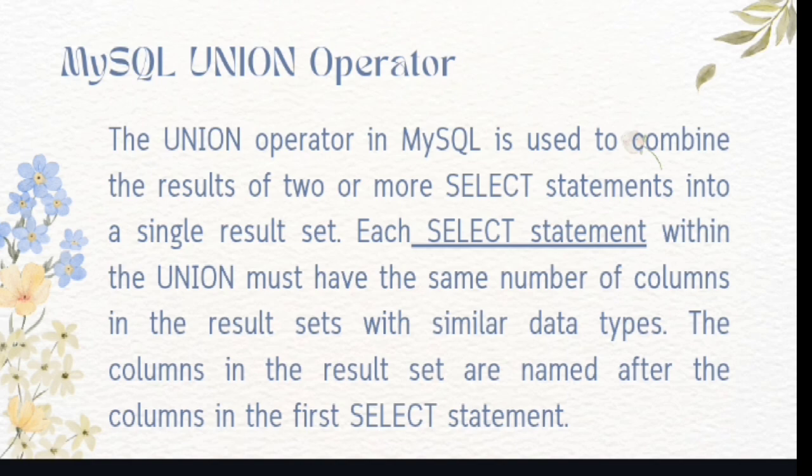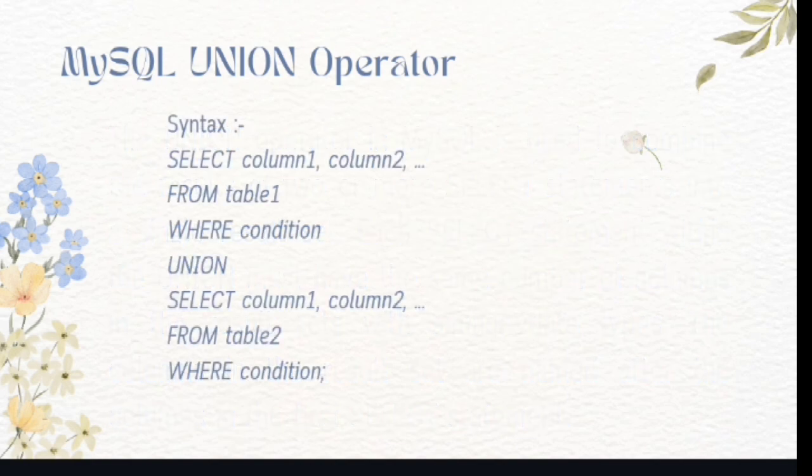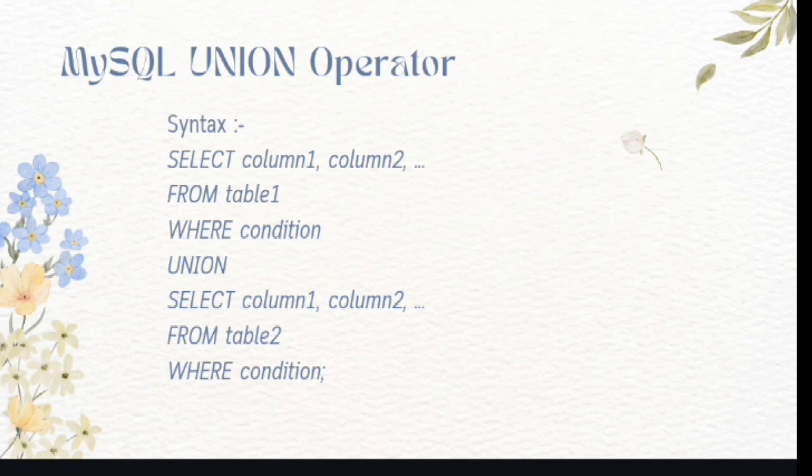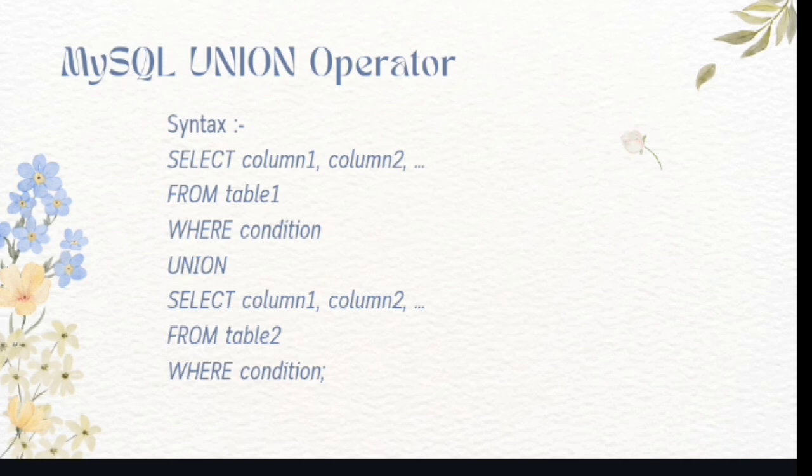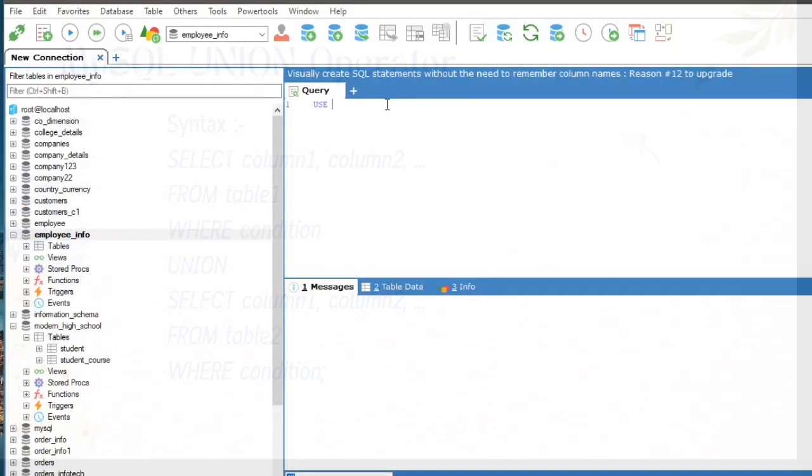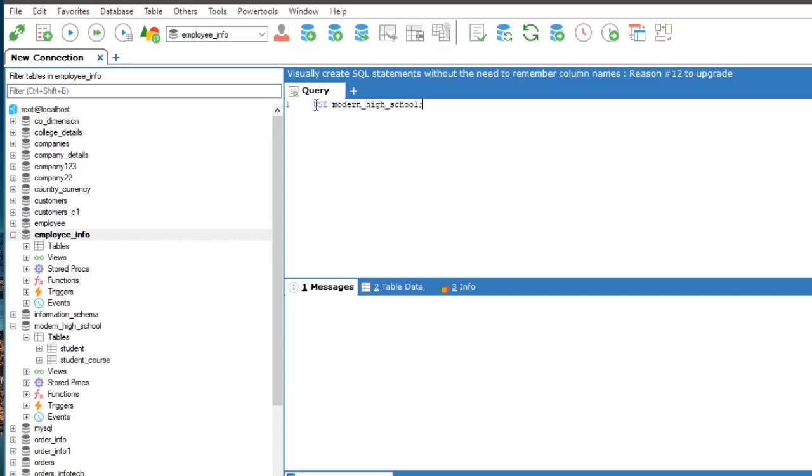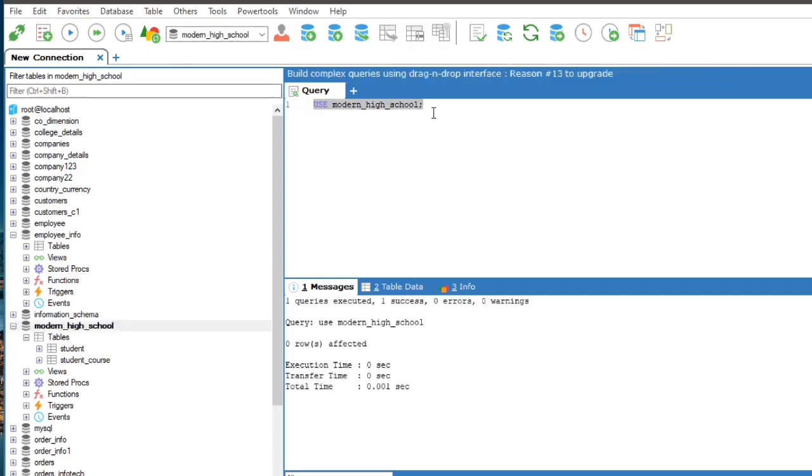Syntax for MySQL union: select column 1, column 2, and so on from table 1 where condition. Union select column 1, column 2, and so on from table 2 where condition. So let's apply this with some examples.